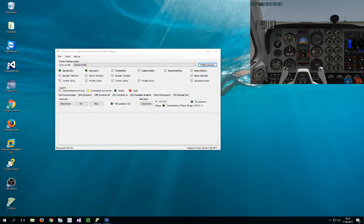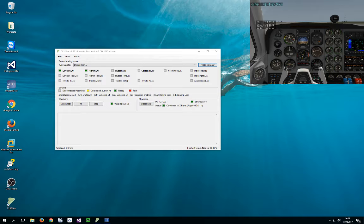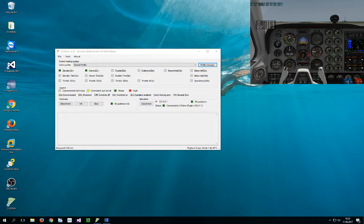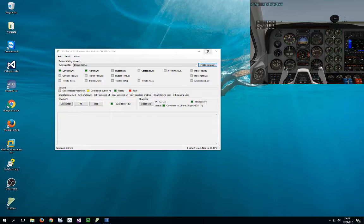Hello everyone, this is Diego from Brunner. Today I'm going to explain how to configure the forces of your Brunner yoke or rudder.